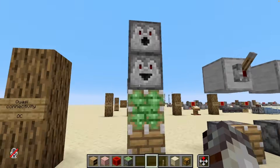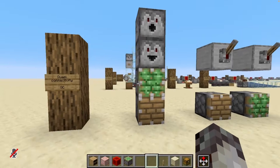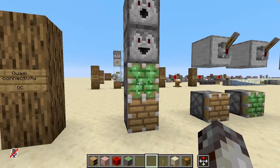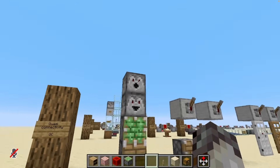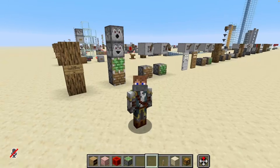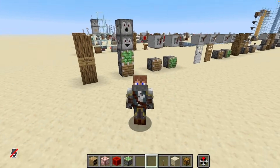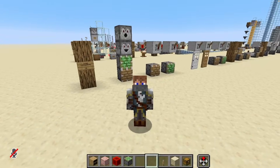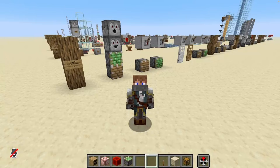To start, there are four components that are affected by quasi-connectivity, and that is the piston, the sticky piston, dropper, and dispenser. For the sake of this video I will be using the piston as an example, but just know that all four of these components are affected in the same way.